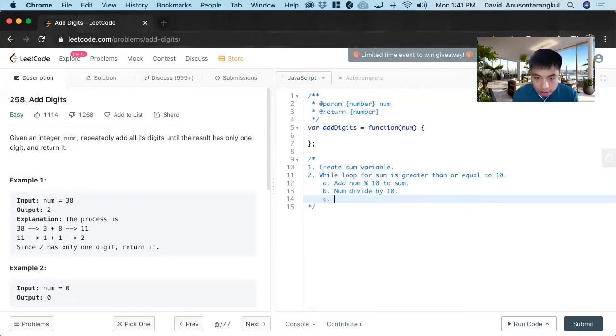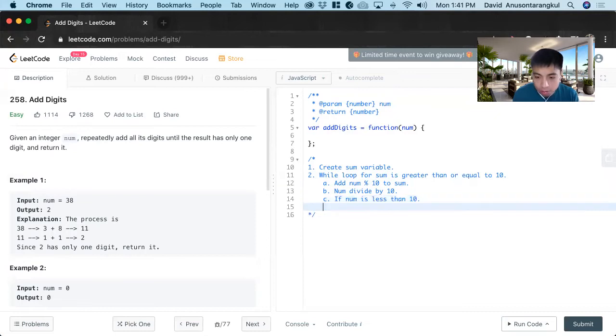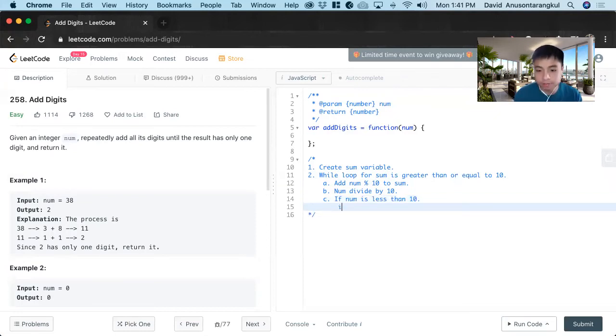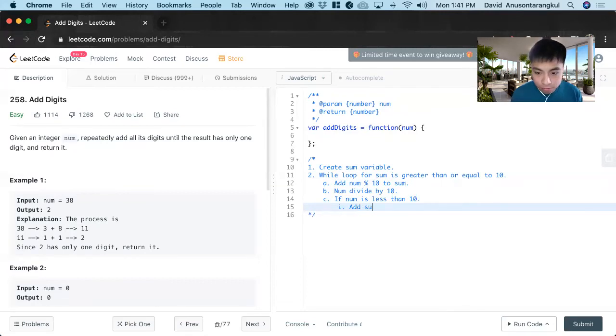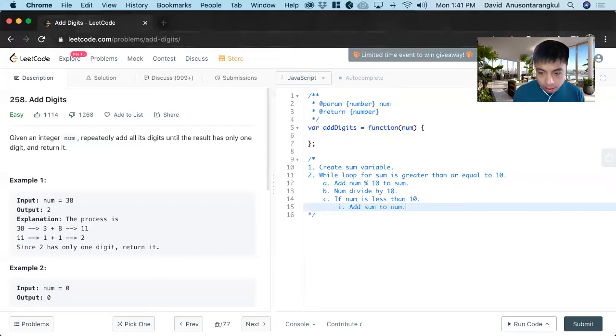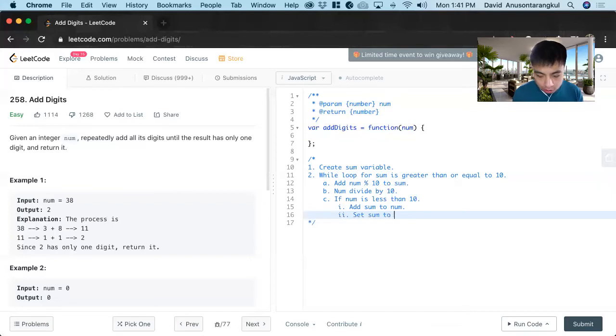So if num is less than 10, we have to do another case where we add the remaining sum to num. And then we reset the sum to zero.